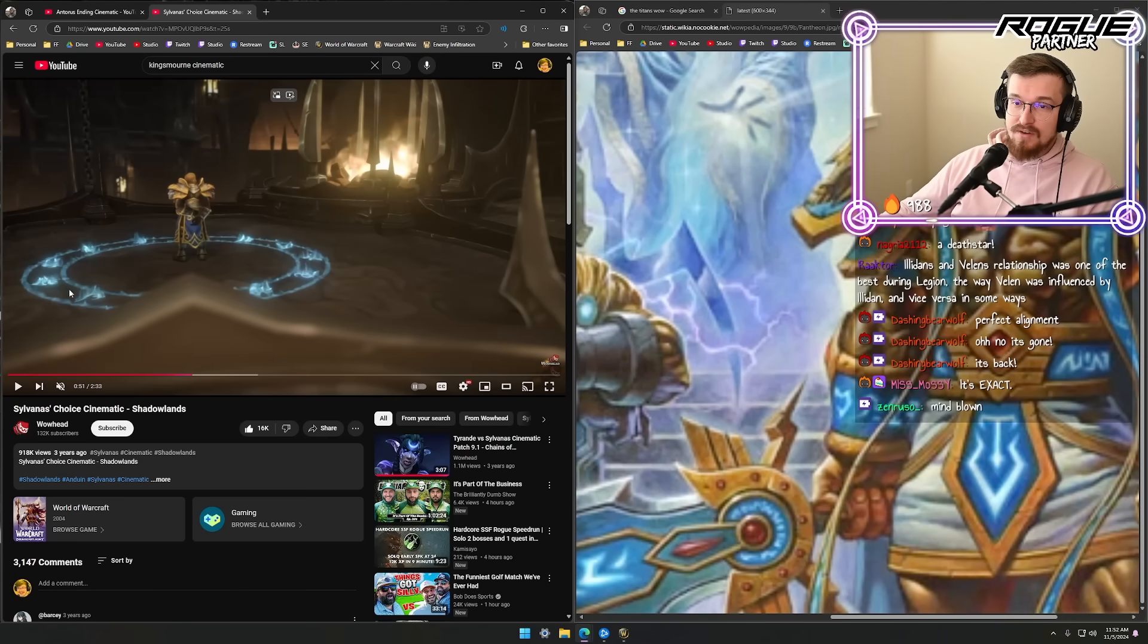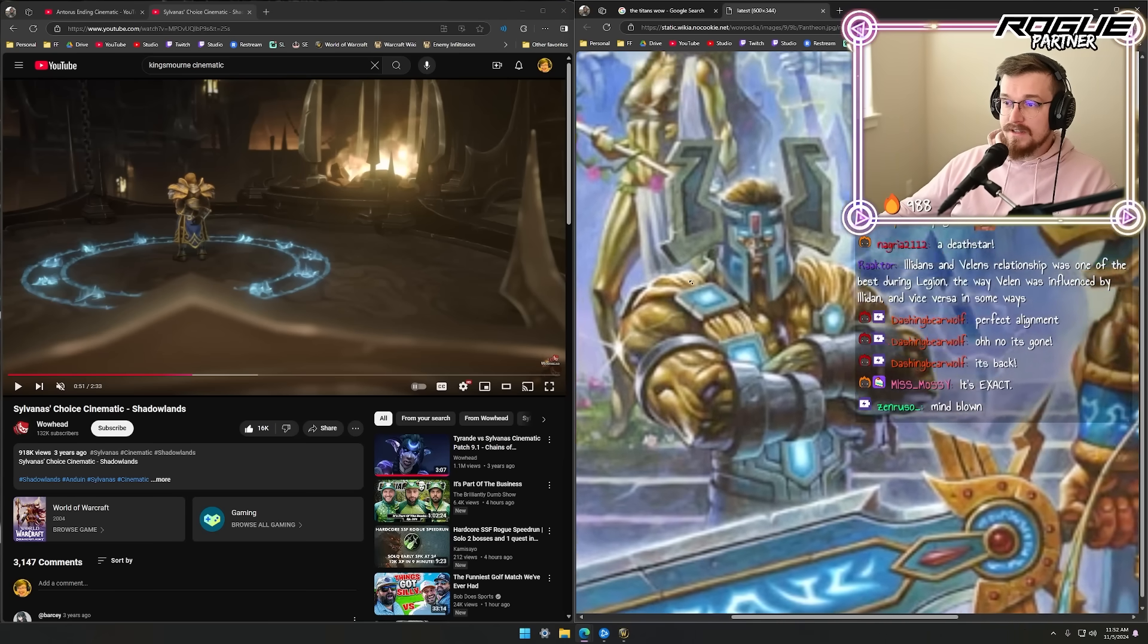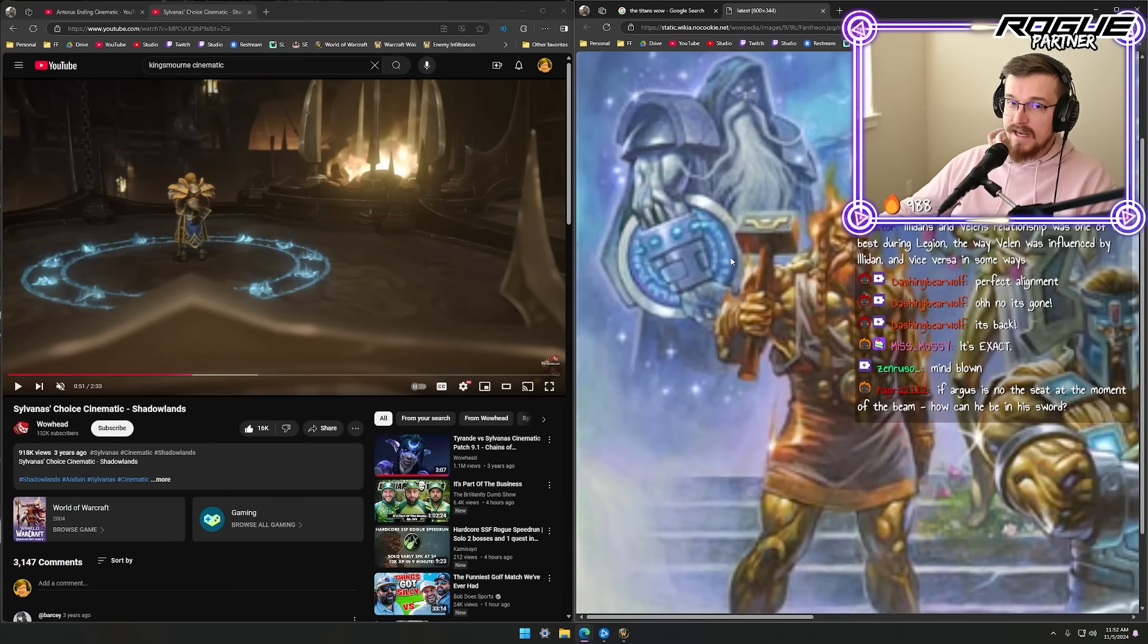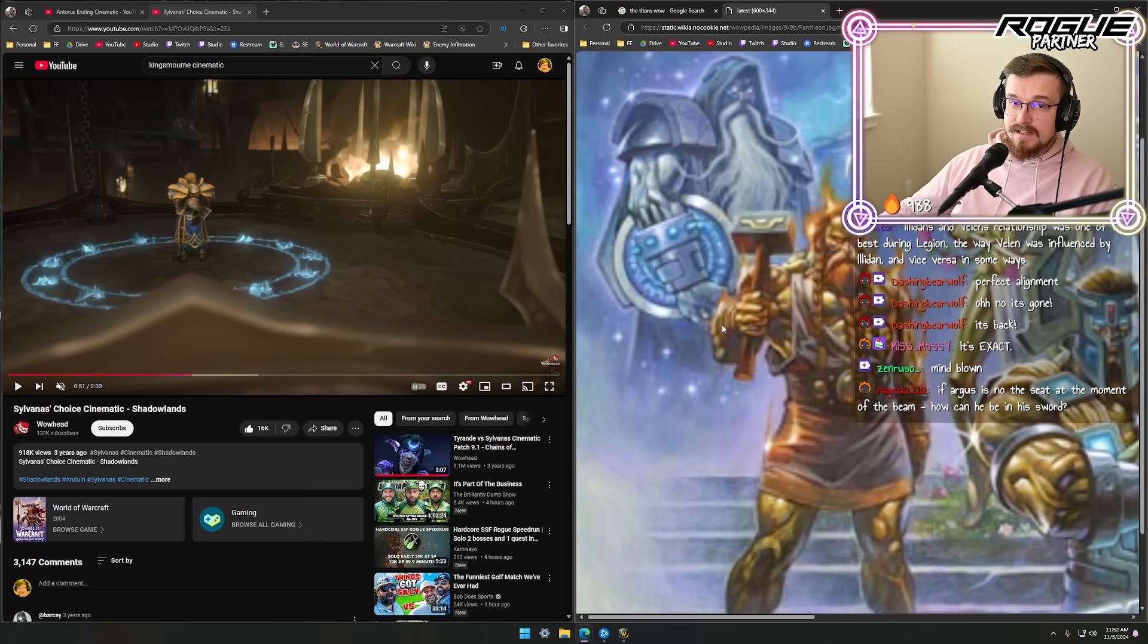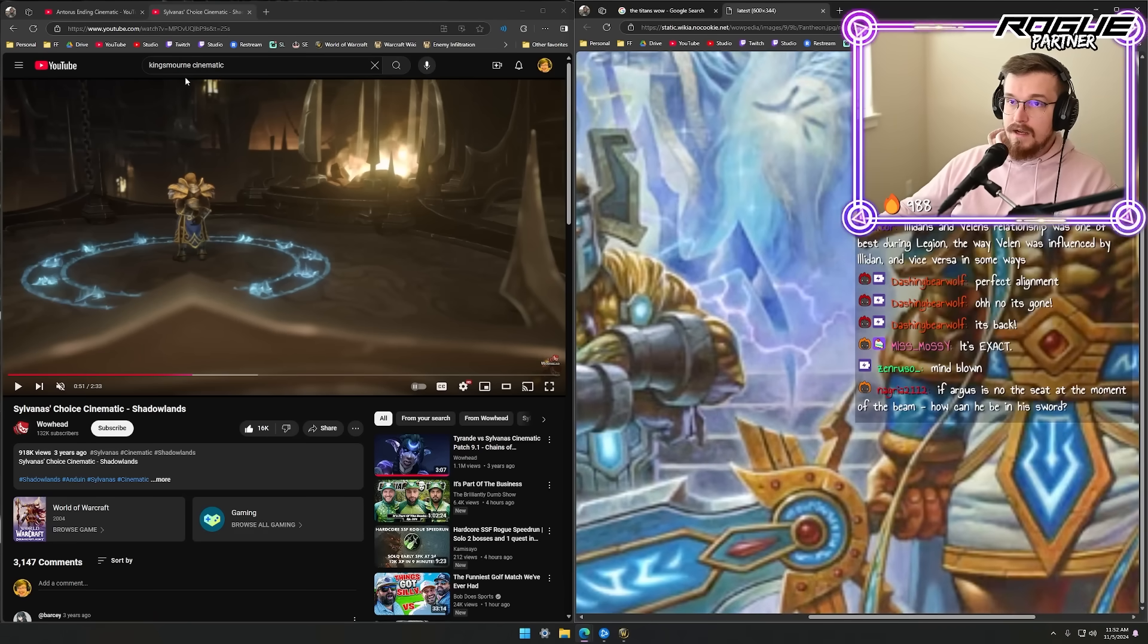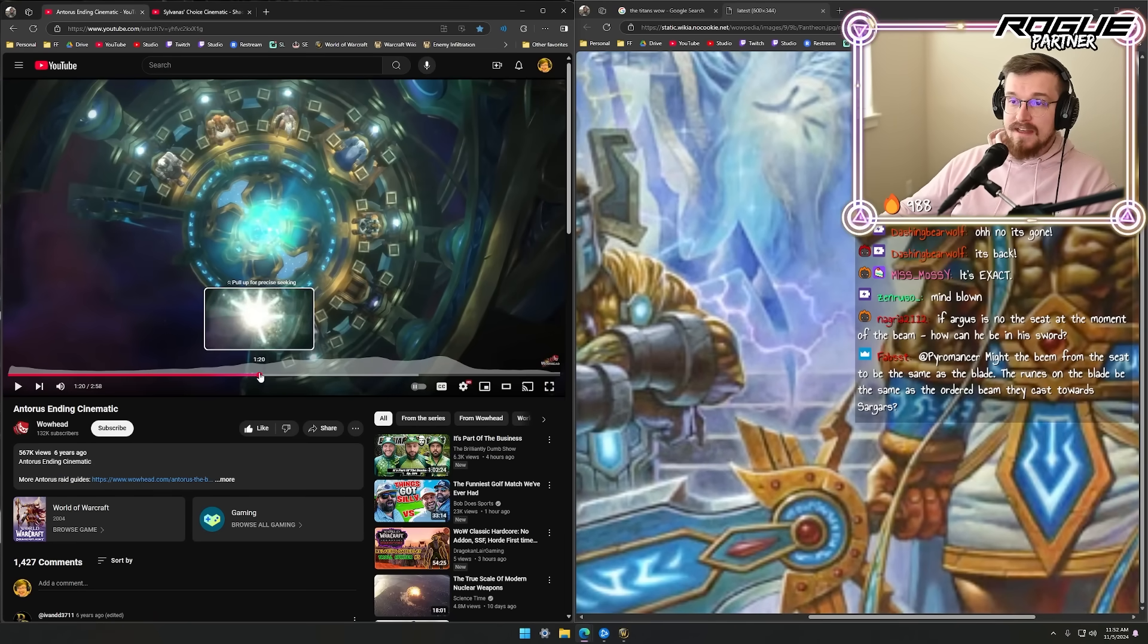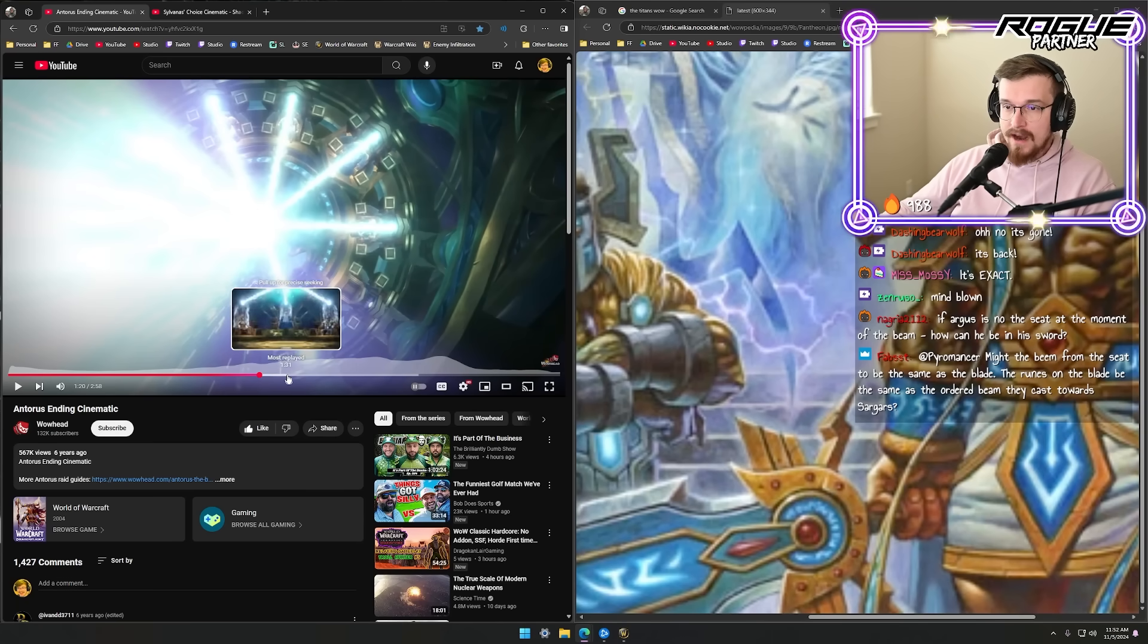I'd also like to point out that in the same art you can see that Norganon back here is wielding the Discs of Norganon, which have the very same blue runes on them. 'If Argus is on the seat at the moment of the beam, how can he be in his sword?' Because they're channeling a giant beam of energy that's focused through Argus into Sargeras.